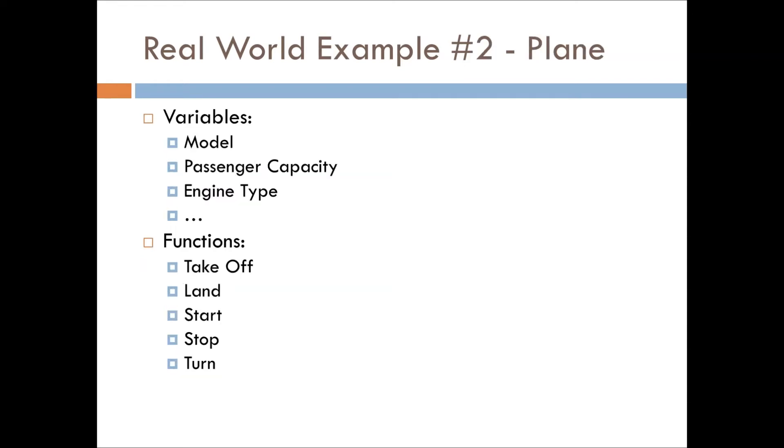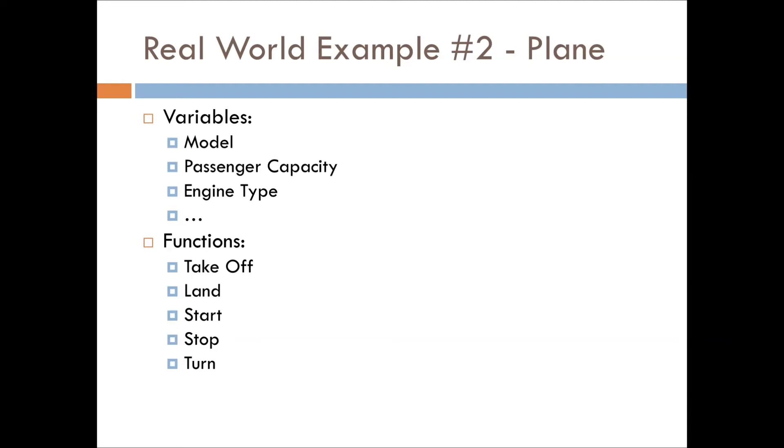The second one I've come up with was plane and the variables for it. You have the model of the plane, whether it's a Boeing or something like that, the passenger capacity, the engine type—is it a jet fuel plane, is it a propeller based, etc. And then you have functions like taking off, landing, starting, stopping like the car, or turning. And there can be much more depending on what's needed for this model.